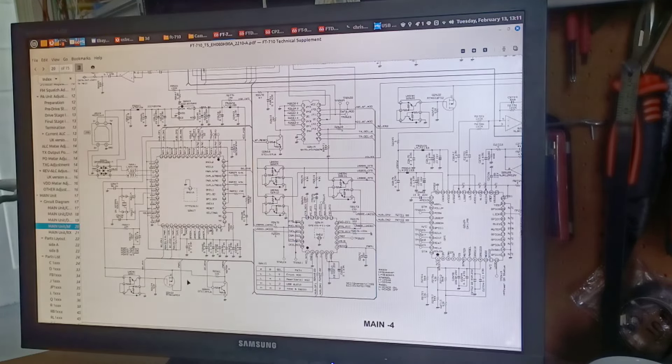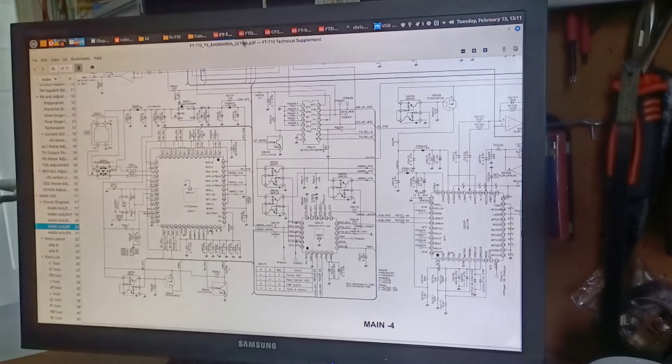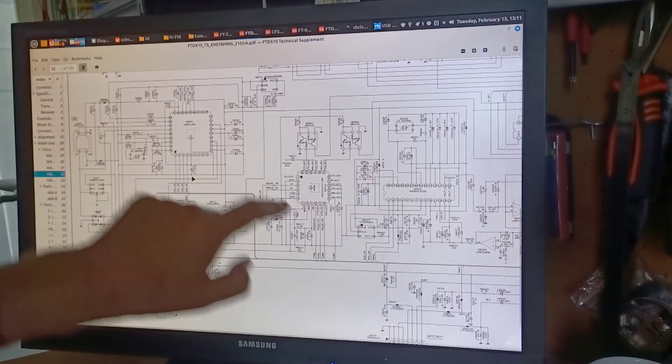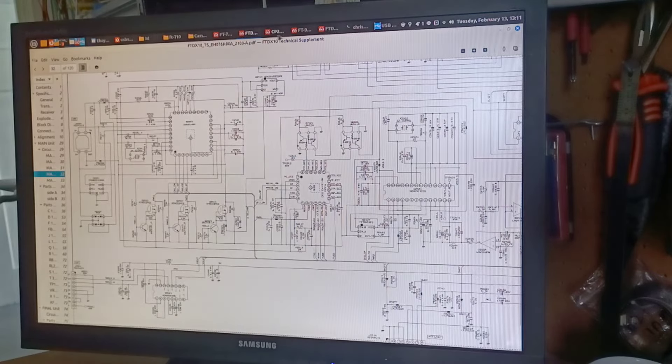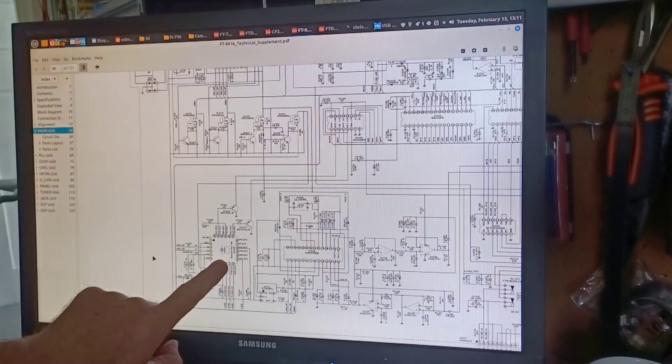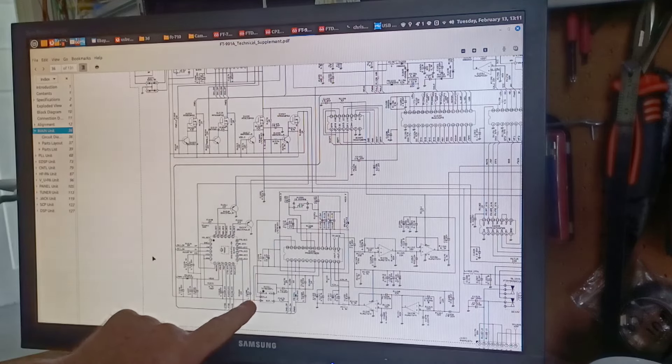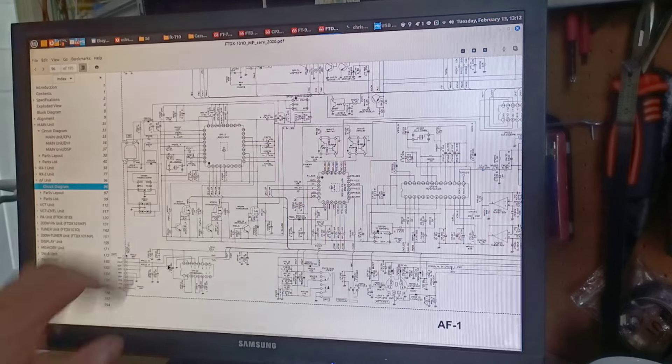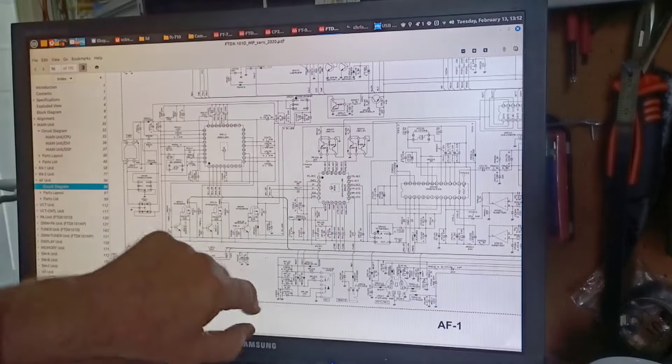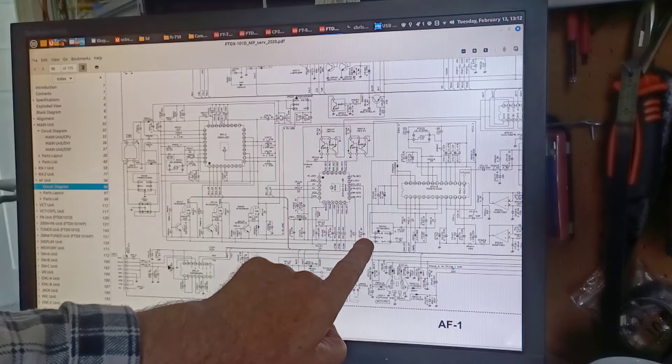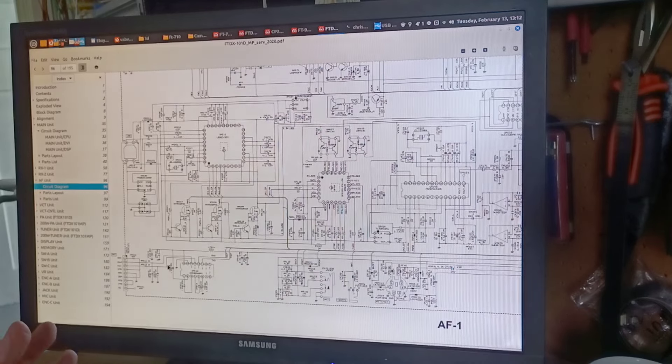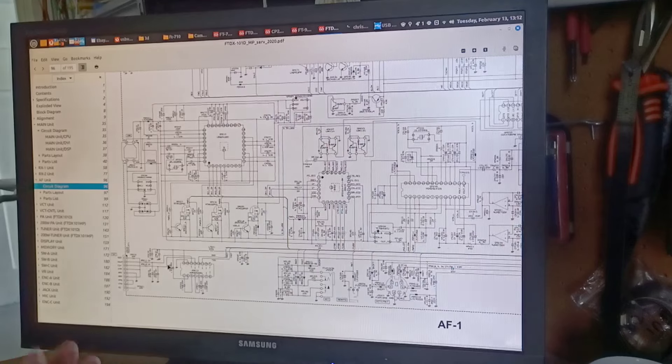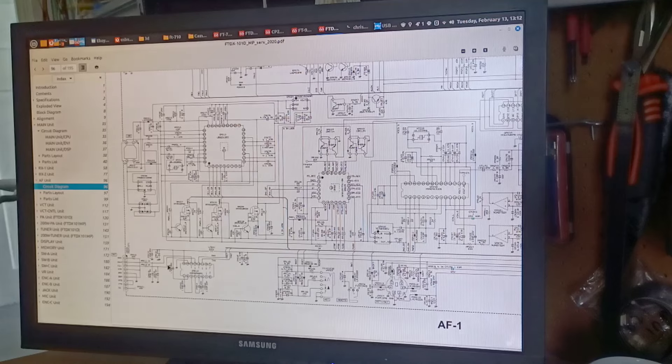Now let's just go back and have a look and see what Yaesu have done. Pin 16, 4.7 microfarad capacitor. FT710, FT-DX10, pin 16, 4.7 microfarad capacitor to ground. FT991A, CP2105, pin 16, we have a 4.7 microfarad capacitor to ground. And Yaesu's flagship product the FTDX 101 D or MP, CP2105, pin 16, 4.7 microfarad capacitor to ground. So all these models are able to be programmed, but they haven't programmed them, and you can tell that because it has the default VID PID from Silicon Labs.